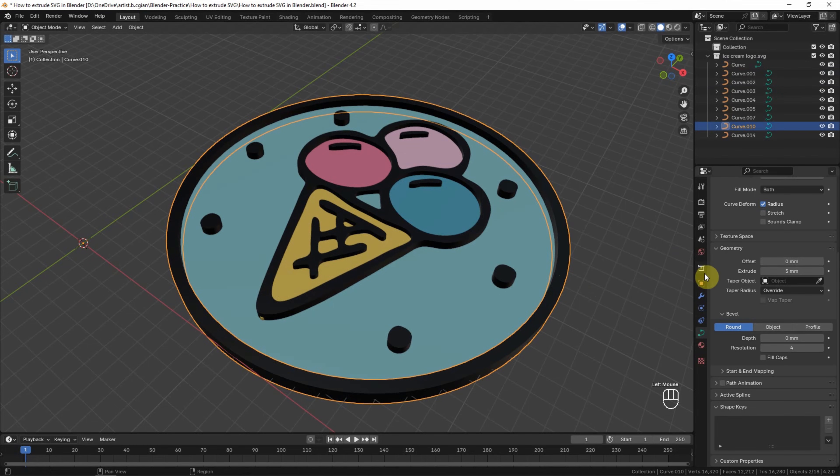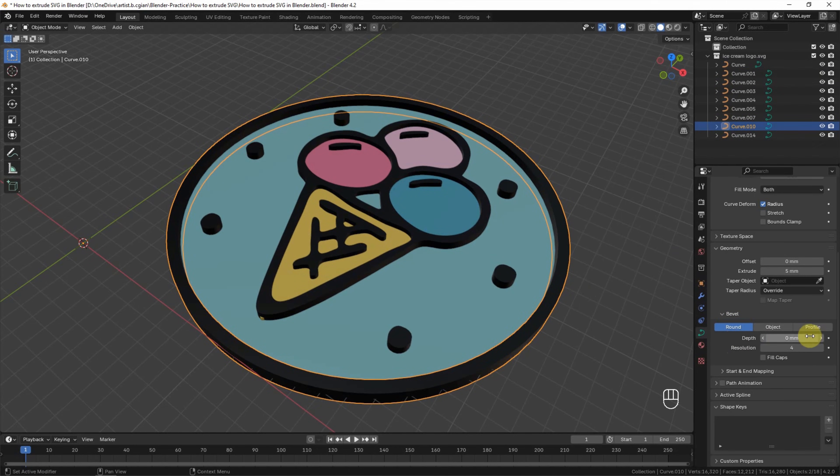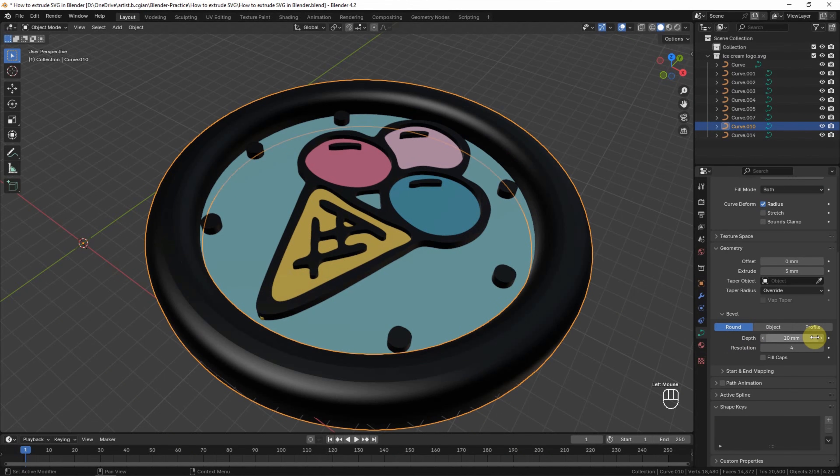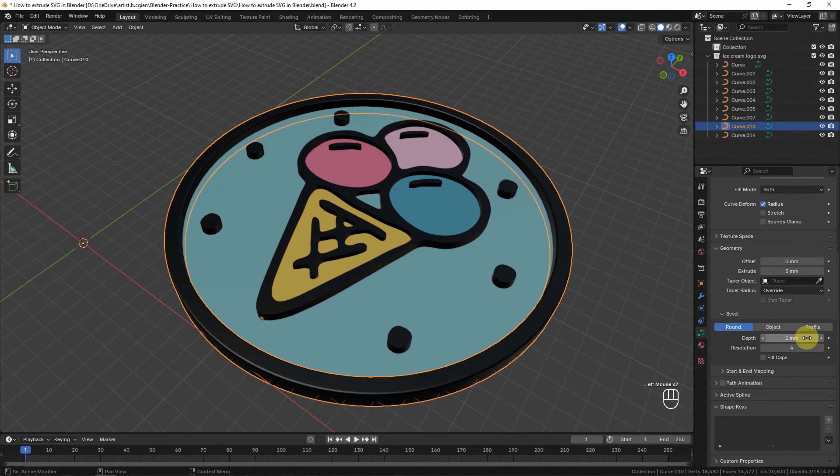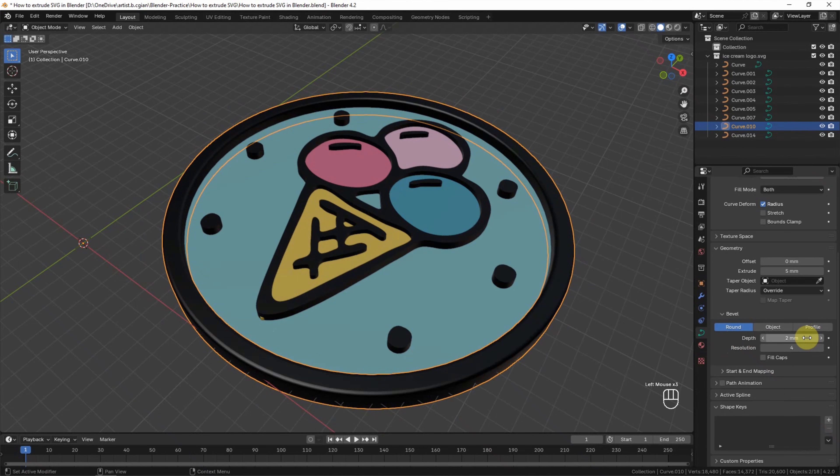And then we can go to Bevel and choose Round. And then we can increase the value in Depth. I type 1, or we can use 2 to make it more round.